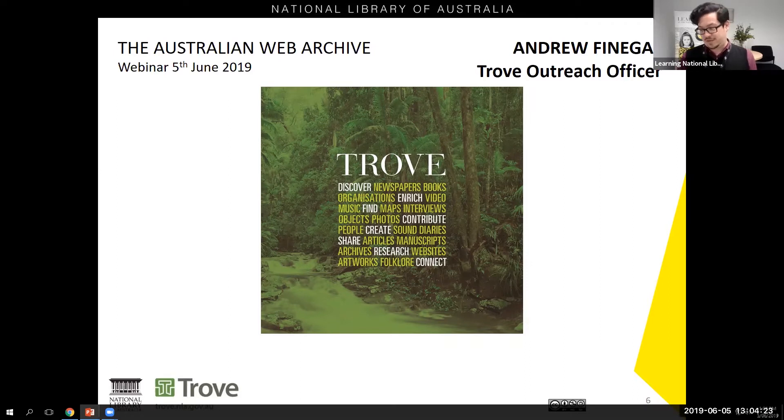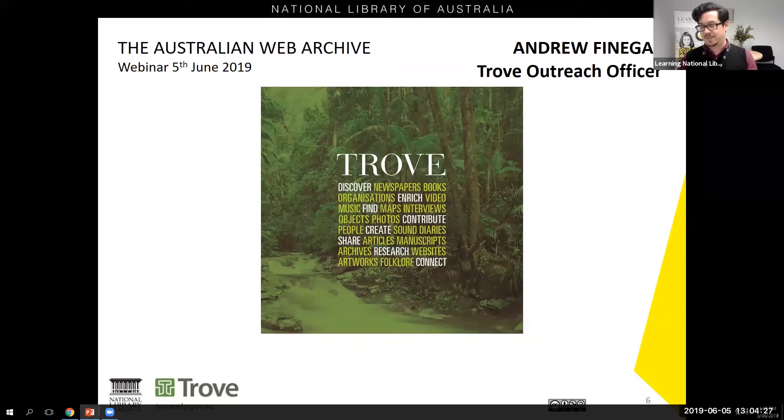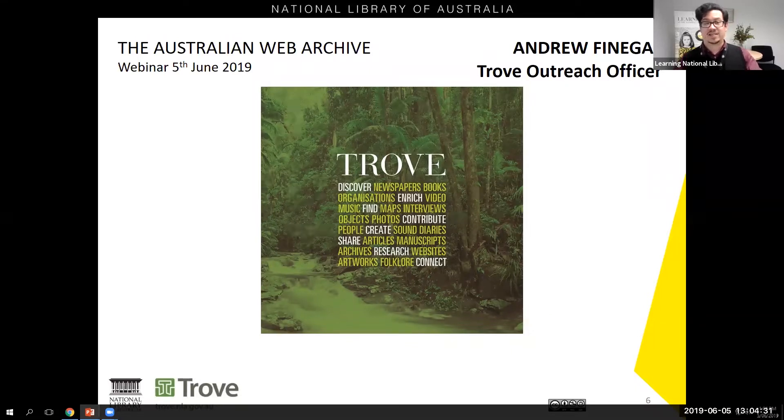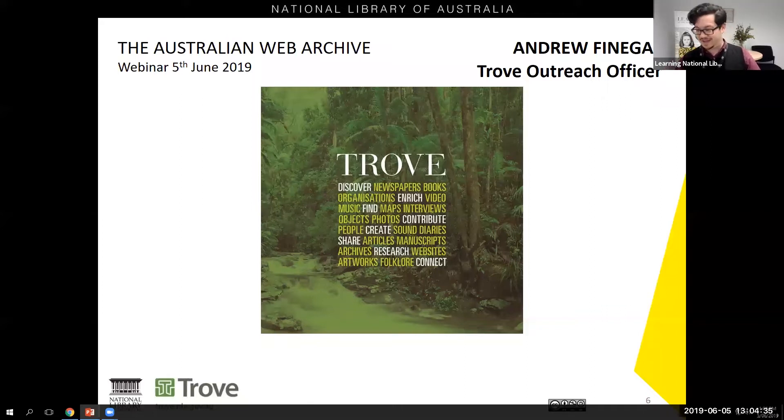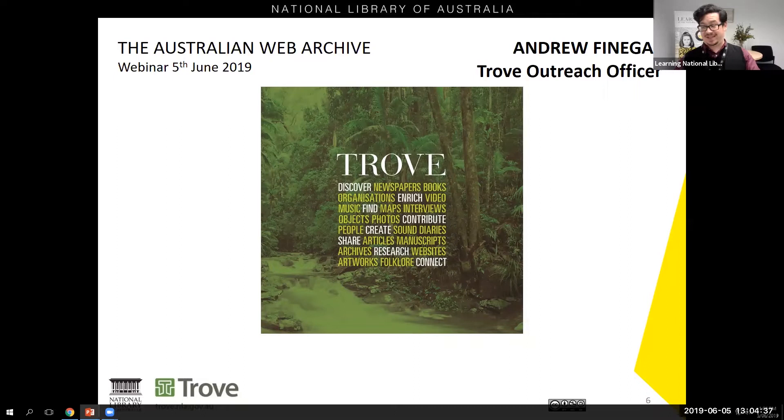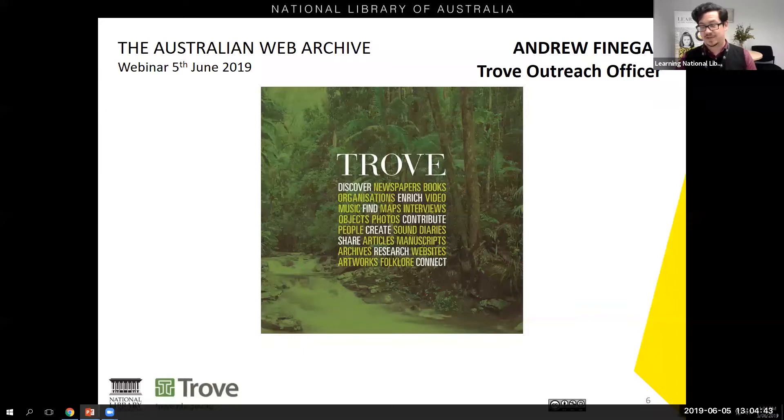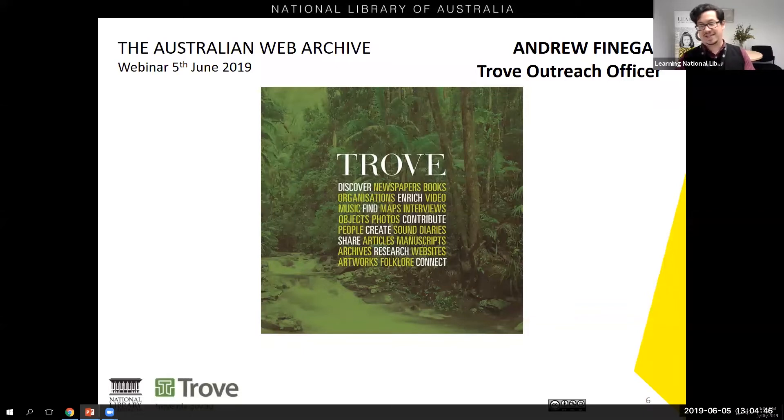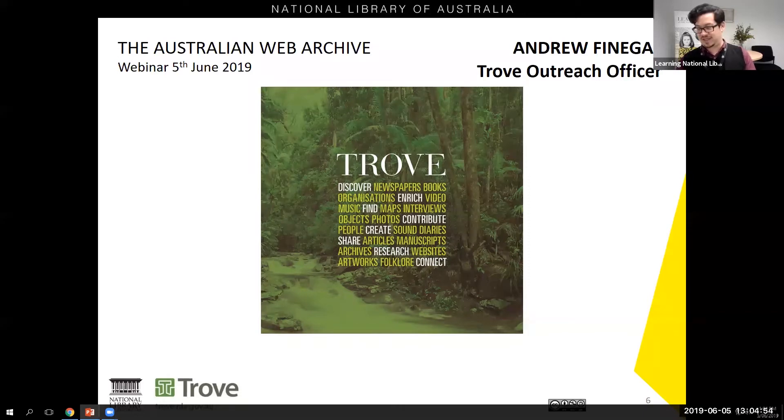In a world first, the Australian Web Archive is a fully searchable online collection available through Trove which brings together the past 23 years of Australian culture, its people, places and events as represented on the internet. Just as Australian print publications have changed over the years, so too has the internet changed, and the Australian Web Archive is an important national collection that has documented these changes through Australia's history.